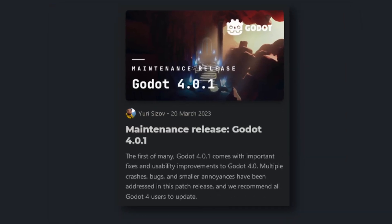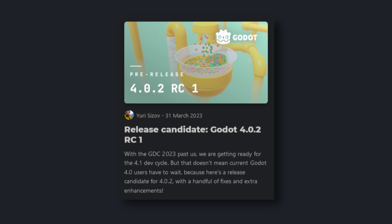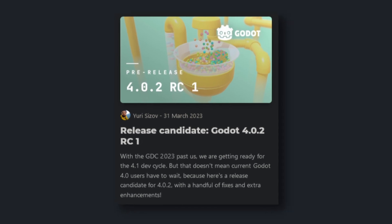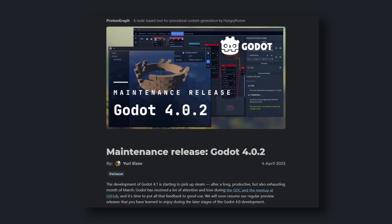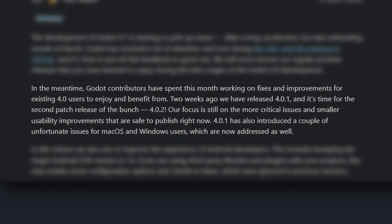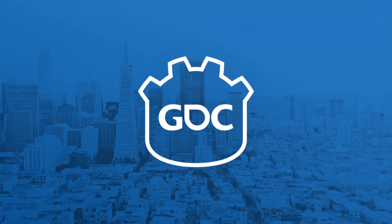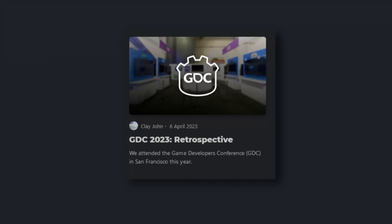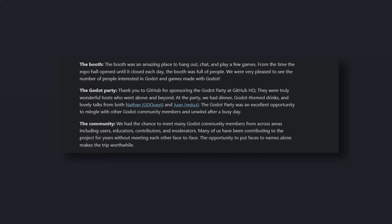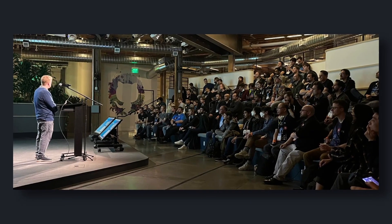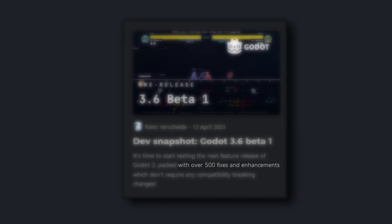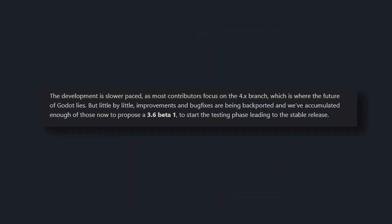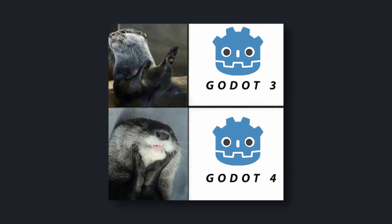March the 20th marked the release date of Godot 4.0.1, and 11 days later the first release candidate for 4.0.2. April starts with 4.0.2 being released with a lot of fixes and improvements. From the GDC recap article, people were very open to Godot. Juan and other people from the Godot core team gave a talk, and there was even a party sponsored by GitHub. At the 13th, Godot 3.6 went into Beta 1 with over 500 fixes and enhancements.